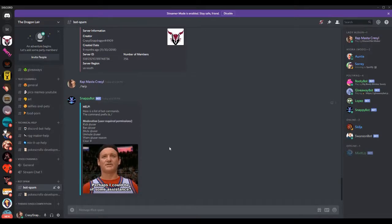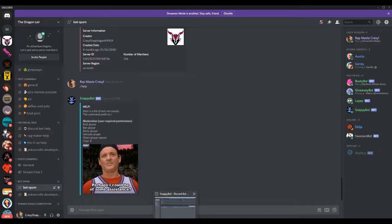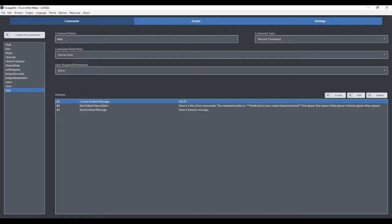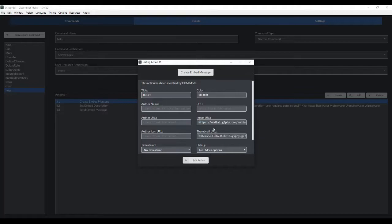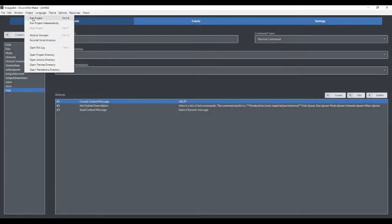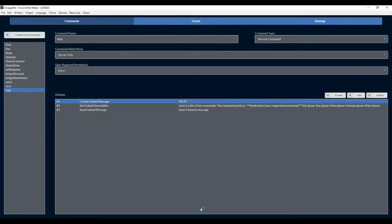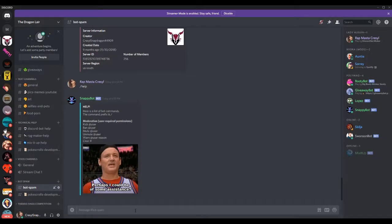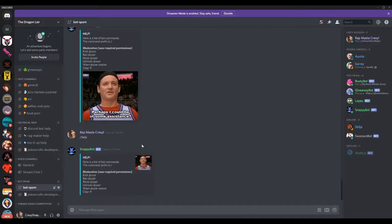Now let's just say that you don't want the image to be as large as it is right here. Well, there is one thing you can do. So if we go back here and we go to the embedded message look, we can actually move image URL down to thumbnail URL. And let's save it. Run the project again. And now it puts the picture off to the side here.